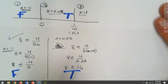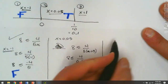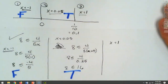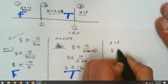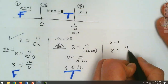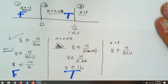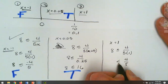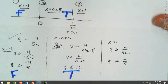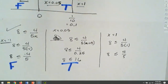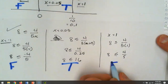Then we check x = 1. Plugging in 1: 8 is less than or equal to 4 over (5 times 1), which is 4/5. Is 4/5 bigger than 8? Nope — that's false. So normally they switch back and forth, but you always have to check.